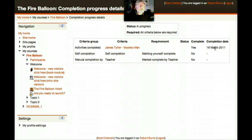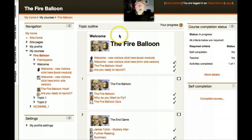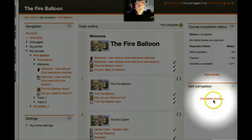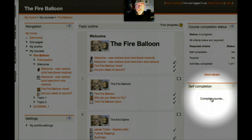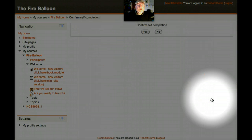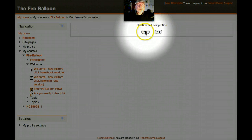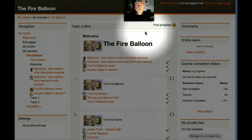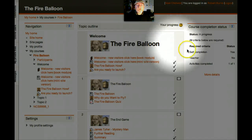So what else can I do as a student towards my course completion? How about this one? I can self-complete. I can click on complete course, confirm that. I've now decided I've completed the course.